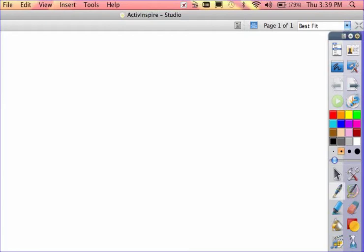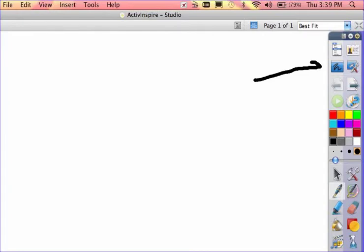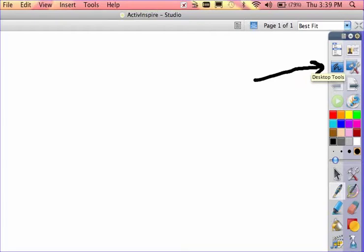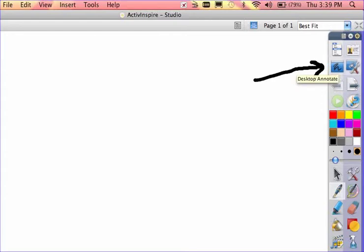At the top of your menu, you'll notice I've got the Desktop Annotate and Desktop Tool buttons. Both of these are often pressed without even realizing it sometimes, and what happens is kind of interesting.